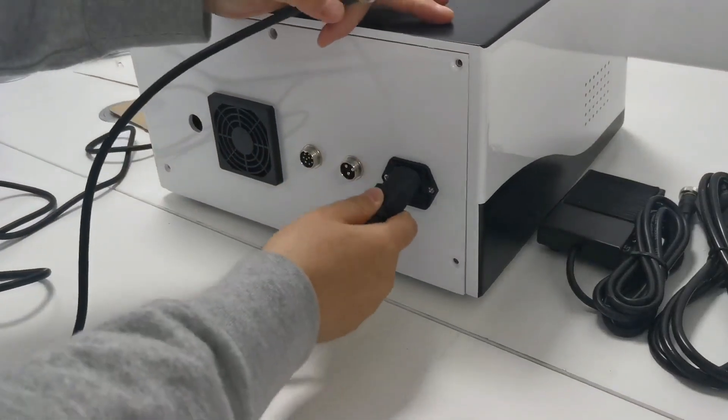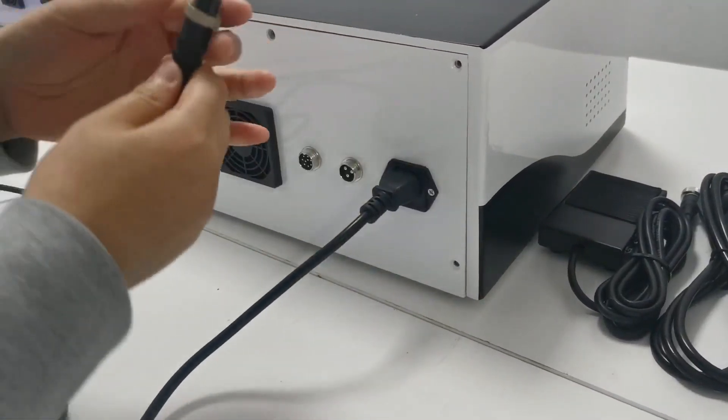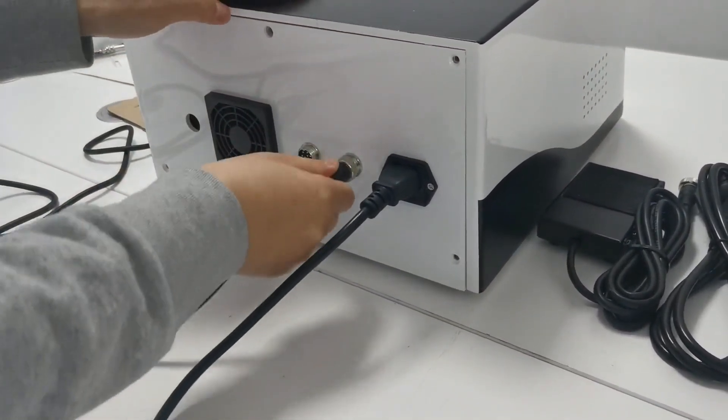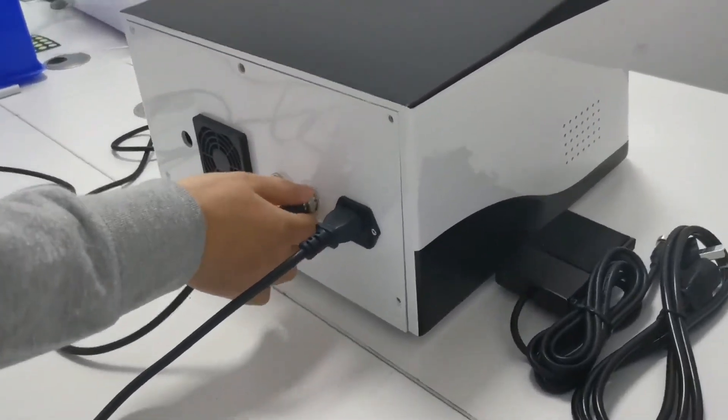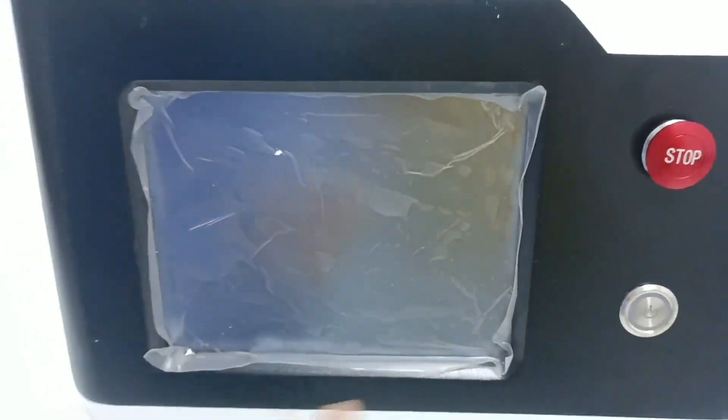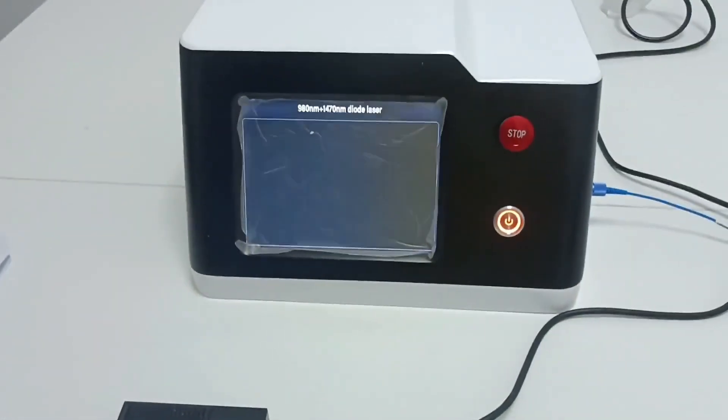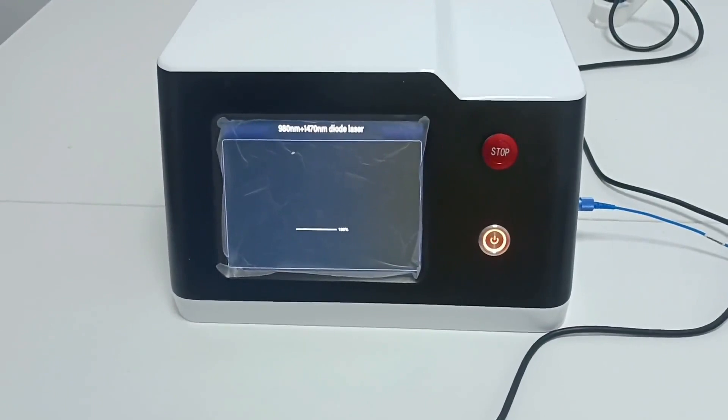Connect the power socket. Connect the foot switch cord to the foot switch. The instrument can be started up without adding water and powering on.